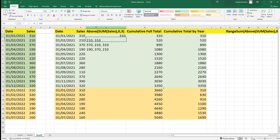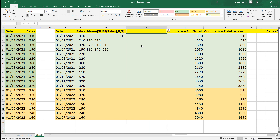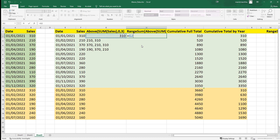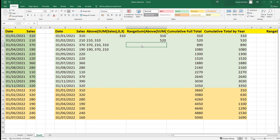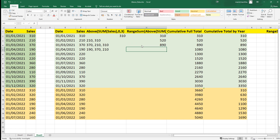When we use the RangeSum function it will do the total of everything. So RangeSum here will do the total of 210 plus 310 for the second line, and the total of 370 plus 210 plus 310 for the third line. This is how it is working.